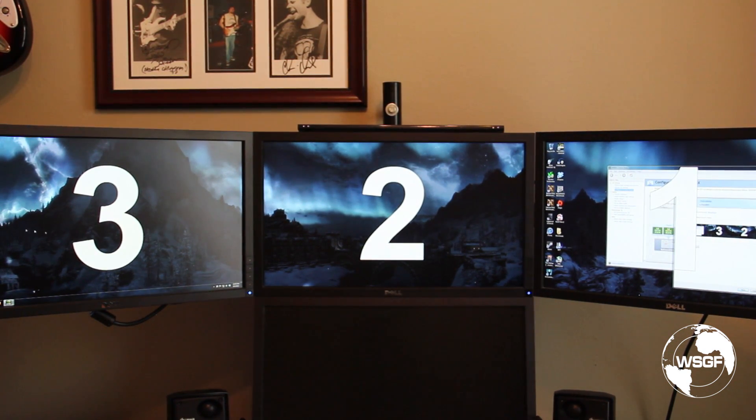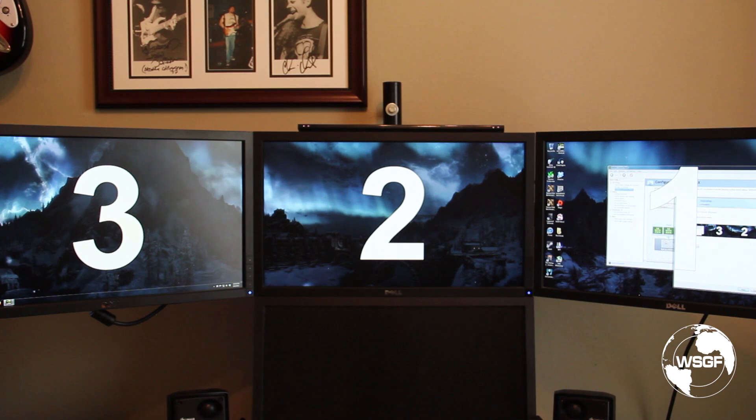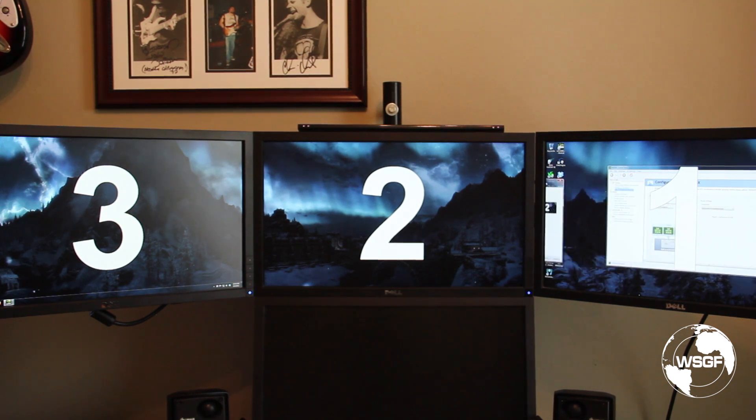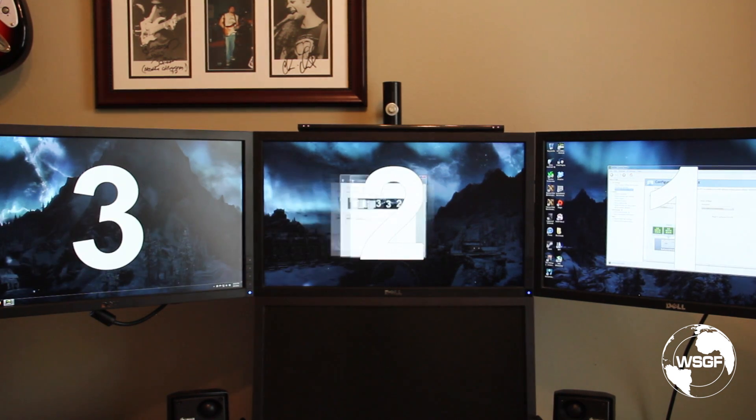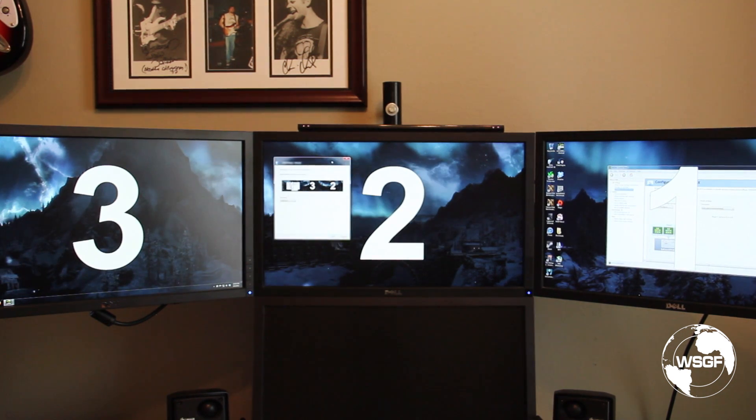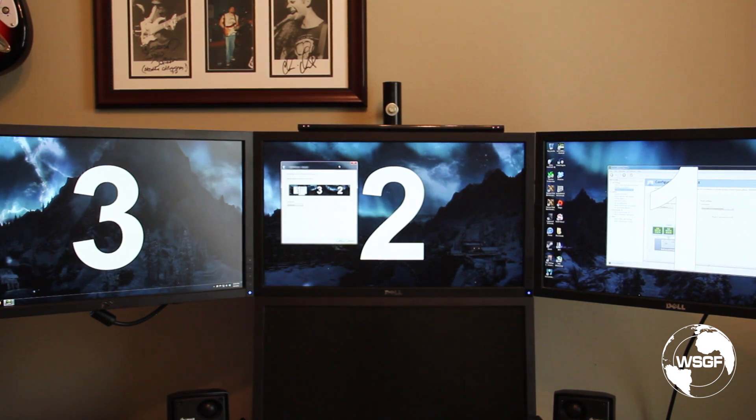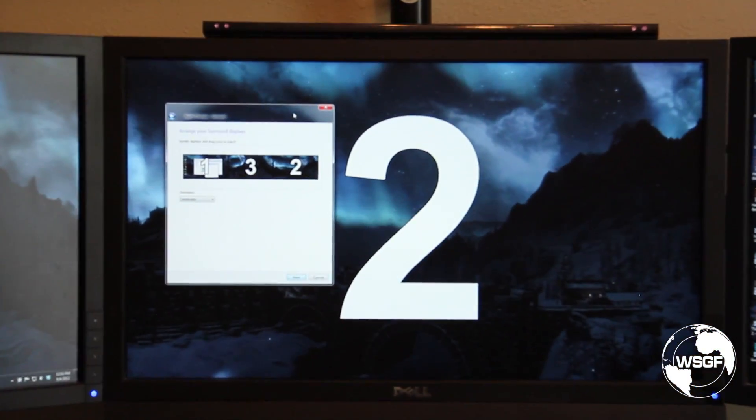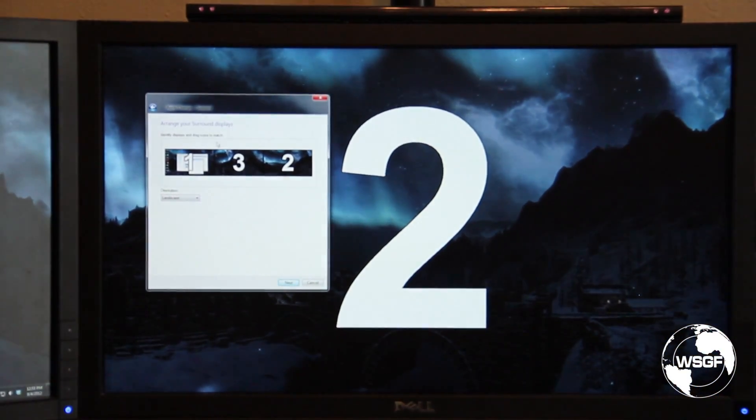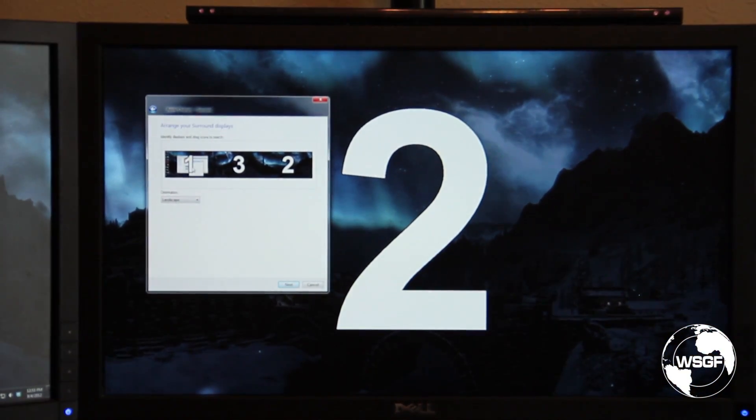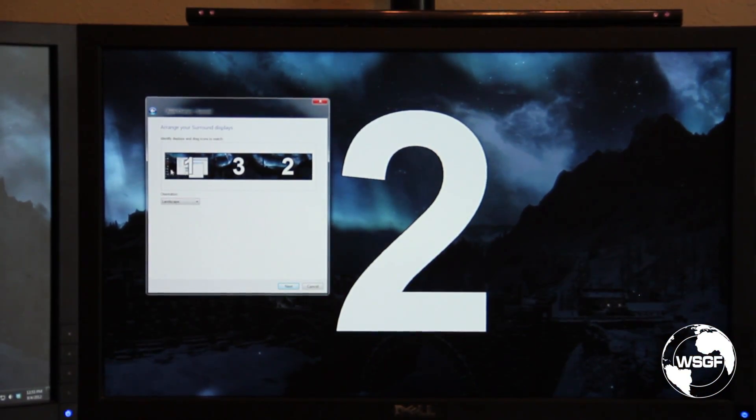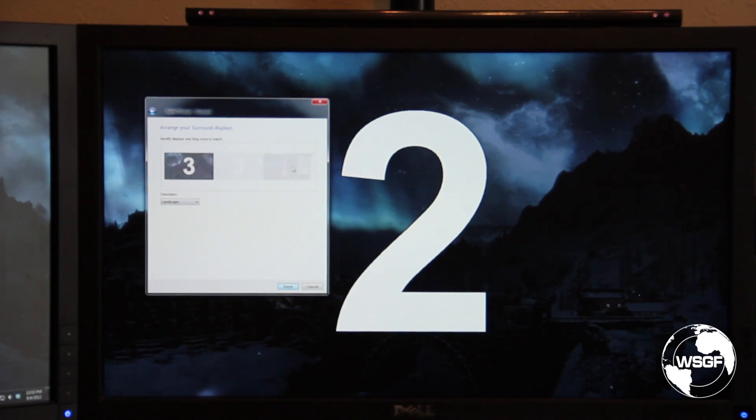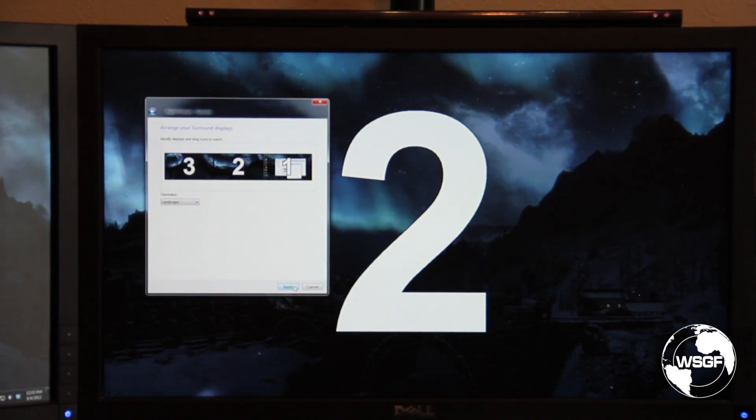So what we do to rectify that is actually come here and just drag and drop so that things are in the right order. So I'm going to take the number one and I'm going to drag it over here, hit apply.